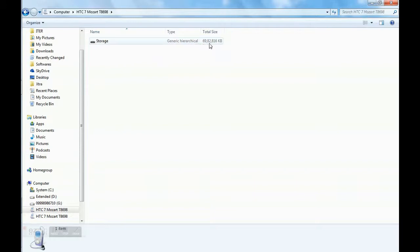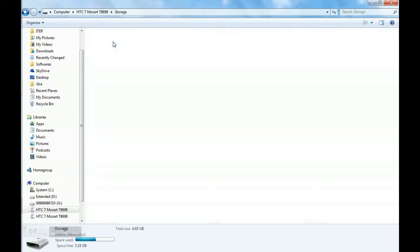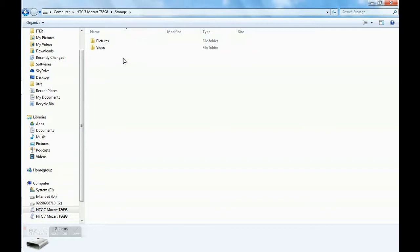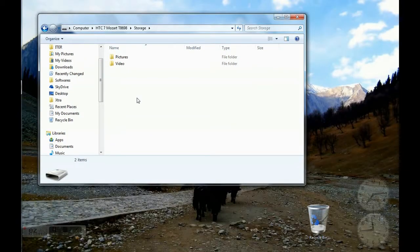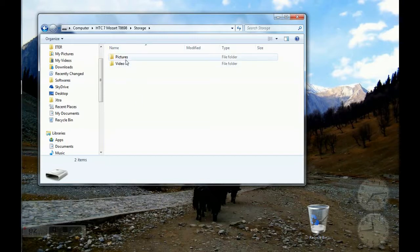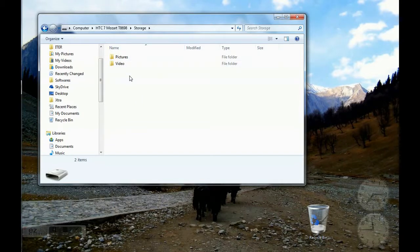That is storage. Now it shows 7GB internal storage. So now I can access all the data inside the storage except the system files of course, which is pictures and videos.